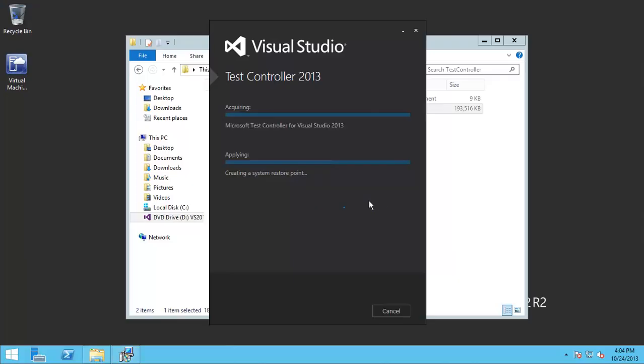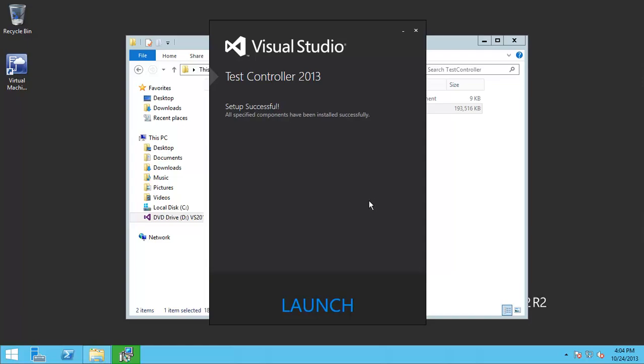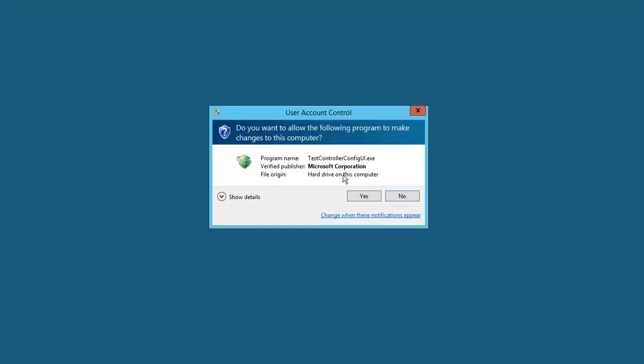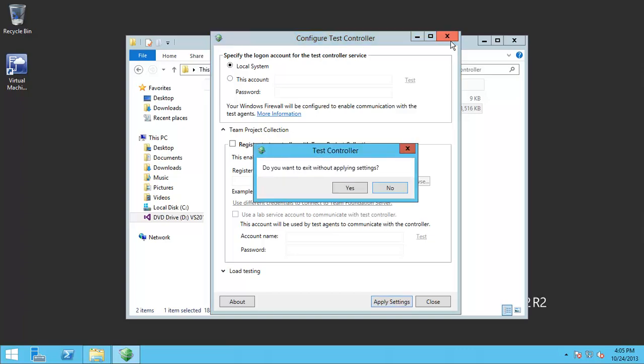Yes. Installation completed successfully and then launch. Okay, let's close it.